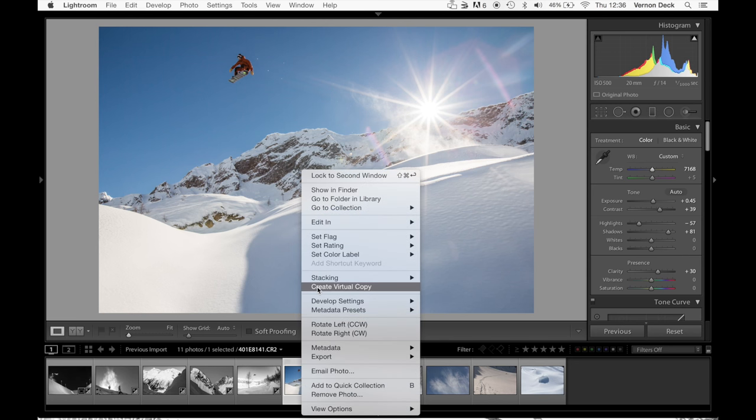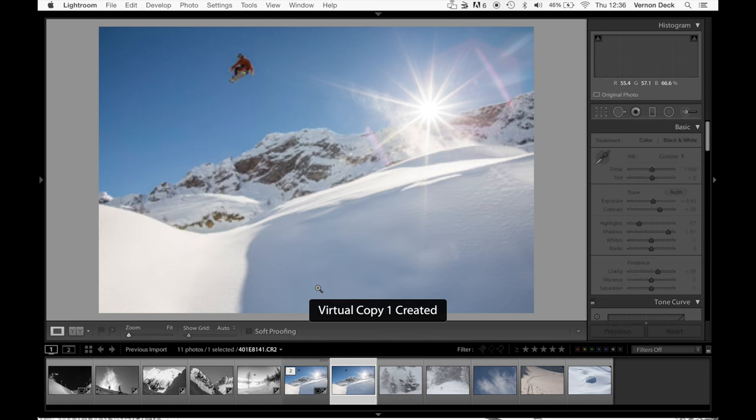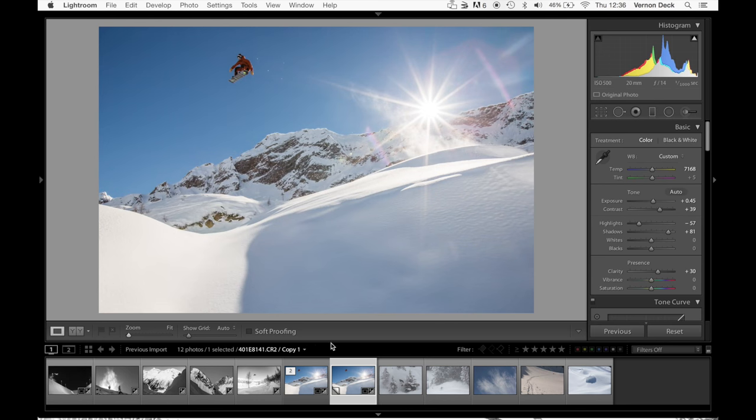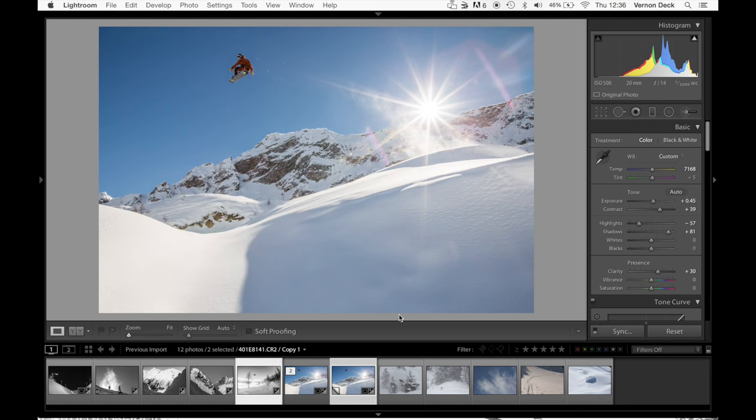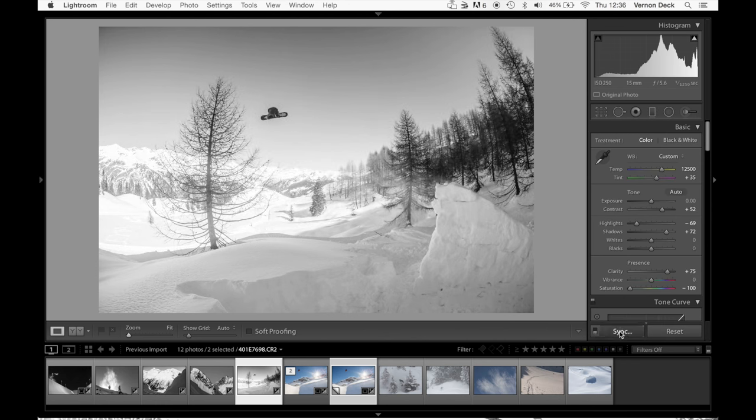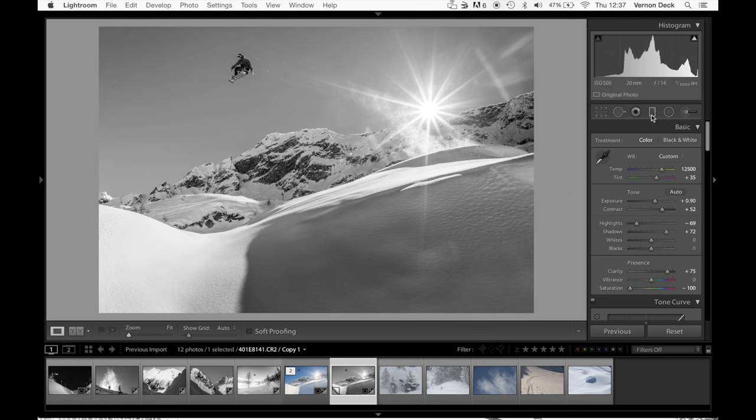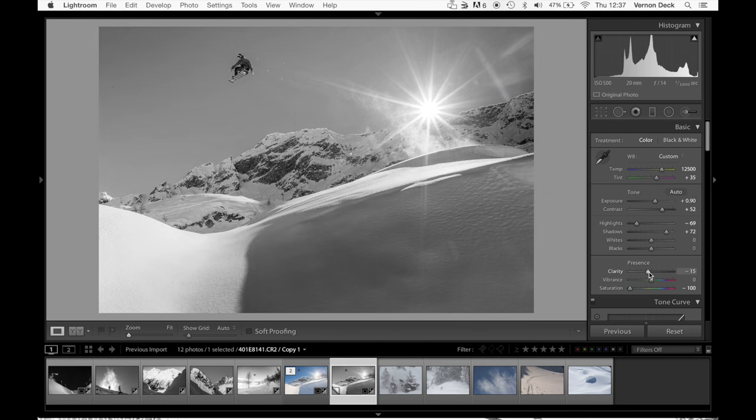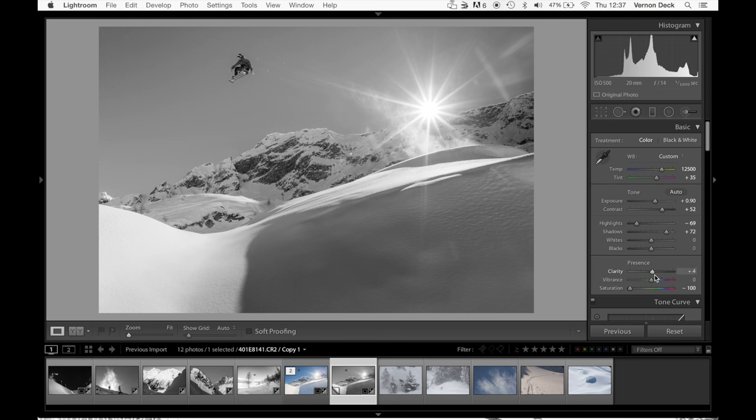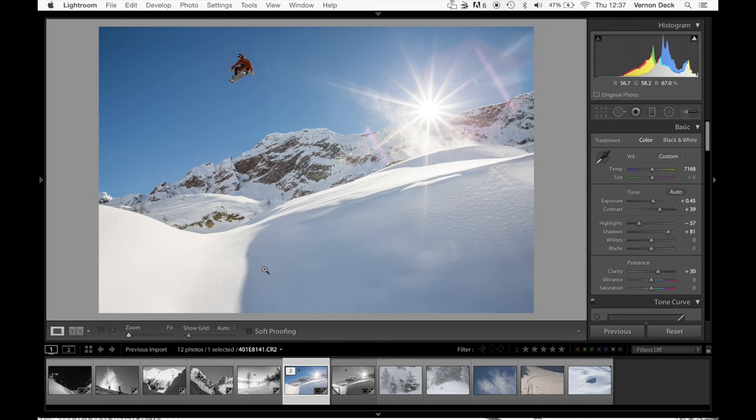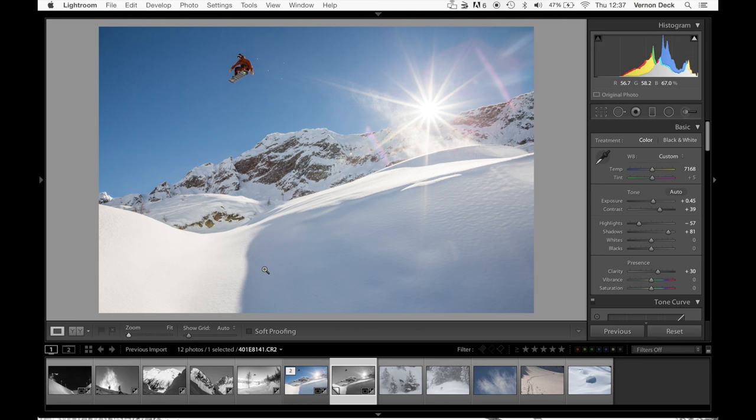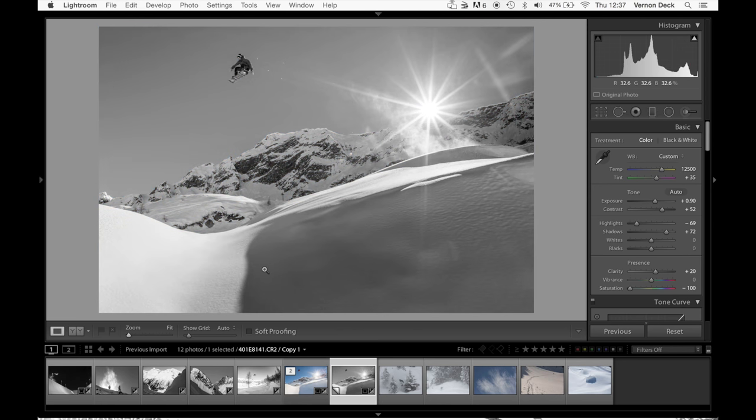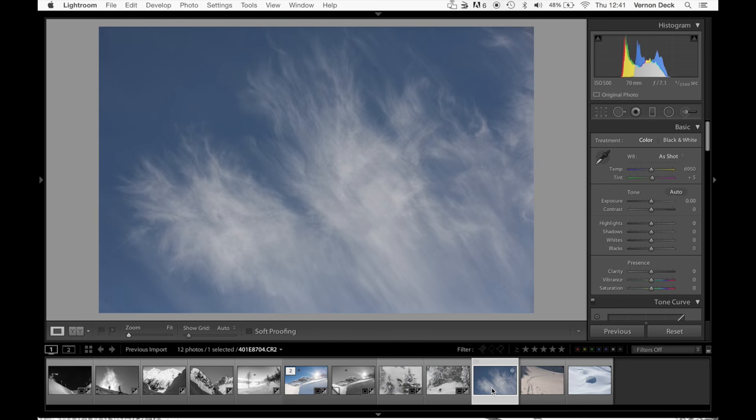So now just to make a black and white I'll just create a virtual copy here. And as a base I'll go off this last one. Sync that one. So that's pretty much how I like that. Play around a little bit with the clarity. That's pretty much how I like it. So now you've got a color version and a black and white version. And it's really up to personal taste which one you like better.